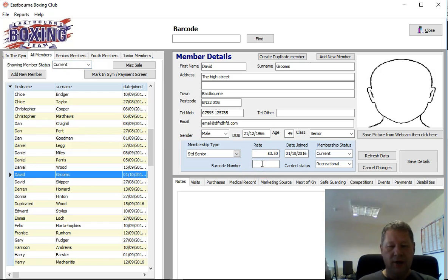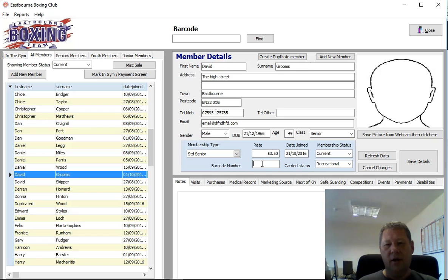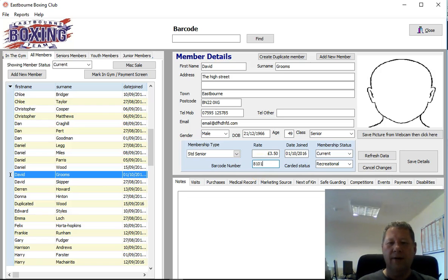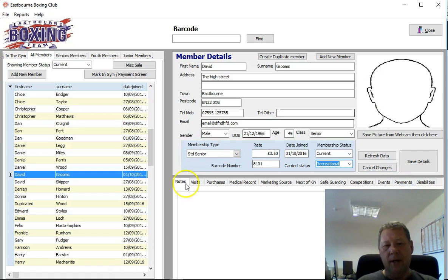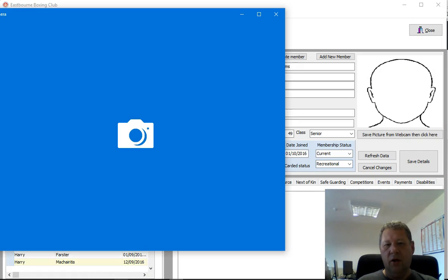The next field is barcode number. We have membership cards with a number on them — we can either type the number in here, or place the card under the barcode scanner and it will enter the barcode into the system. This is unique to every member. The other option we have here is carded status — whether the member is a recreational or carded boxer — and then we have the ability to take their picture.